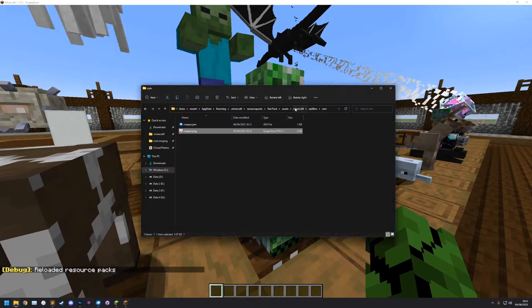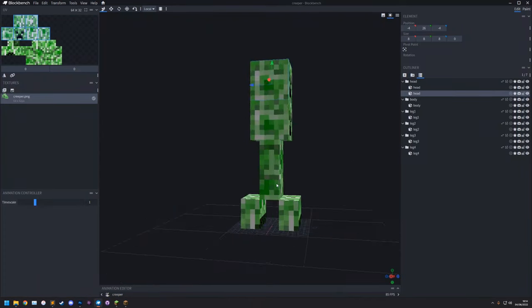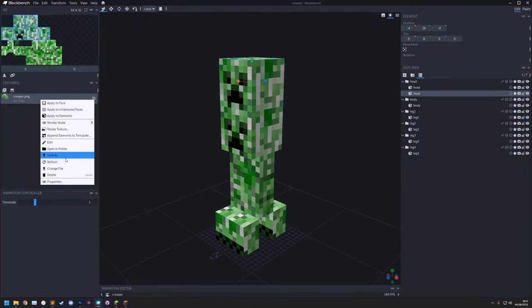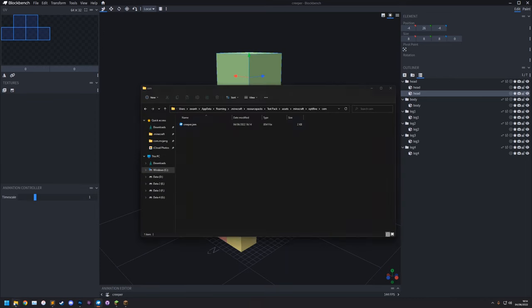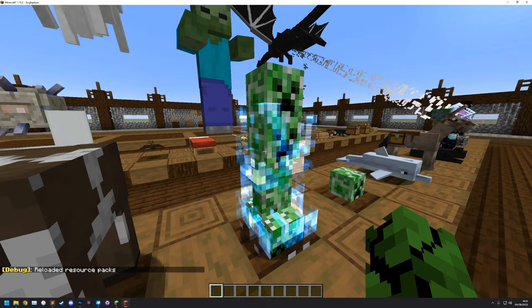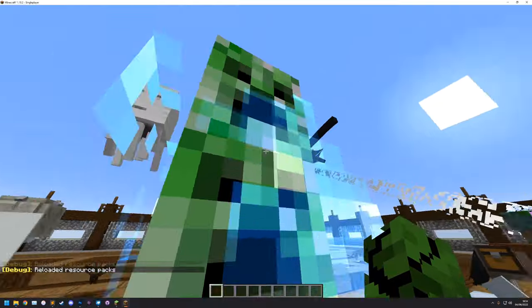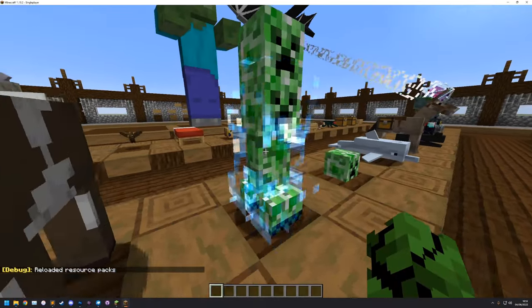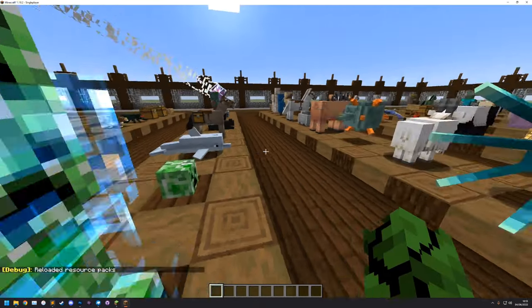The other way to fix it is to remove the texture from the model entirely in Blockbench - right-click the texture and delete it. Save the model and open it in a text editor: you'll see there's no longer a texture defined, only a texture size. Reload in game and it will use the default creeper texture instead. If you want to edit it, you can do so by editing the default creeper texture location.